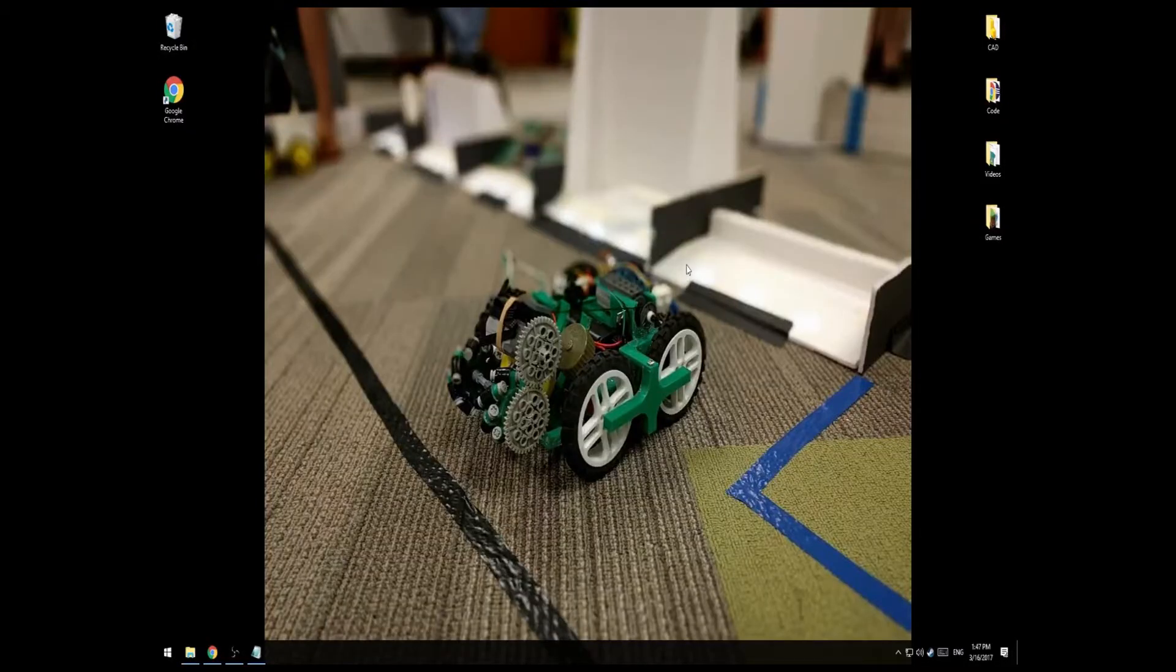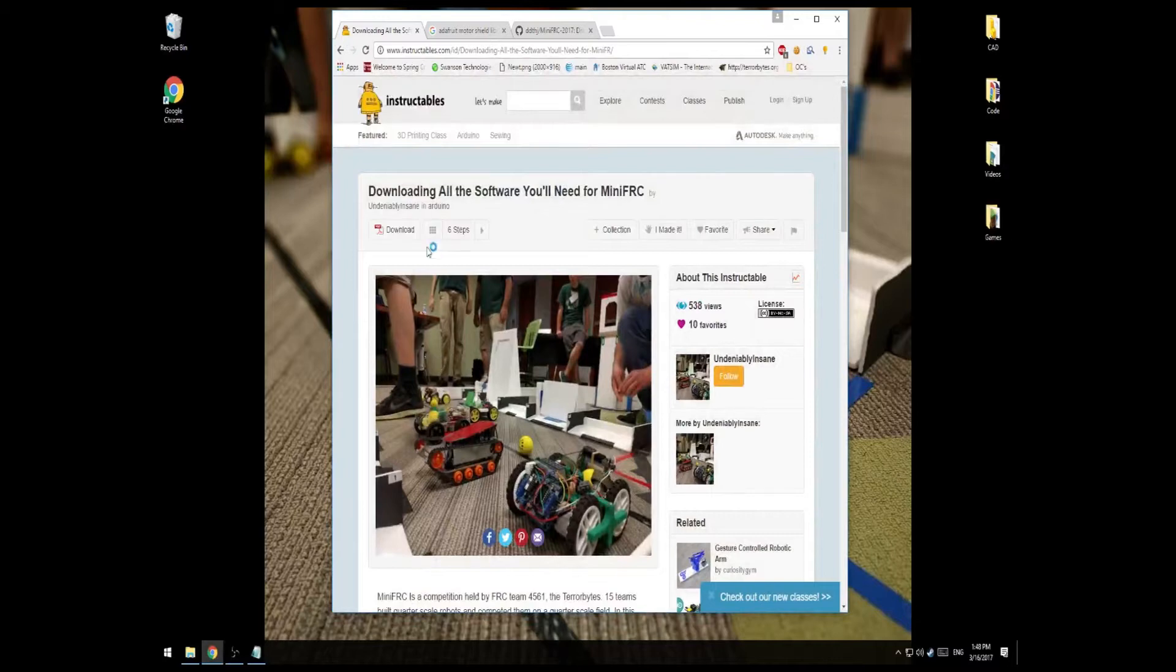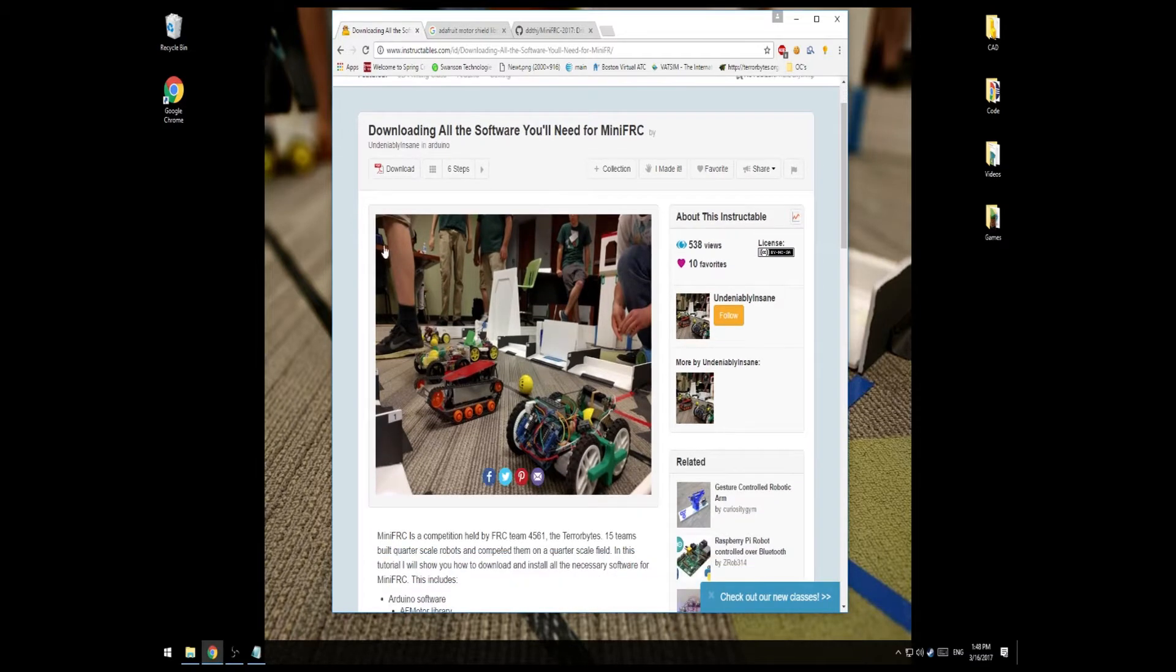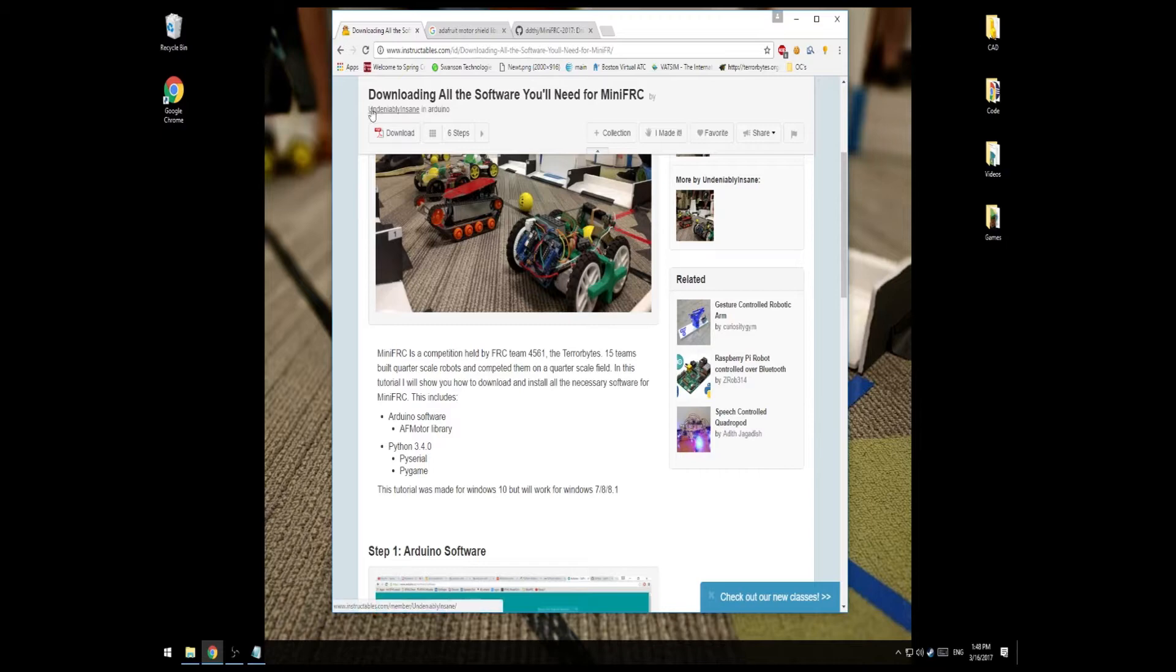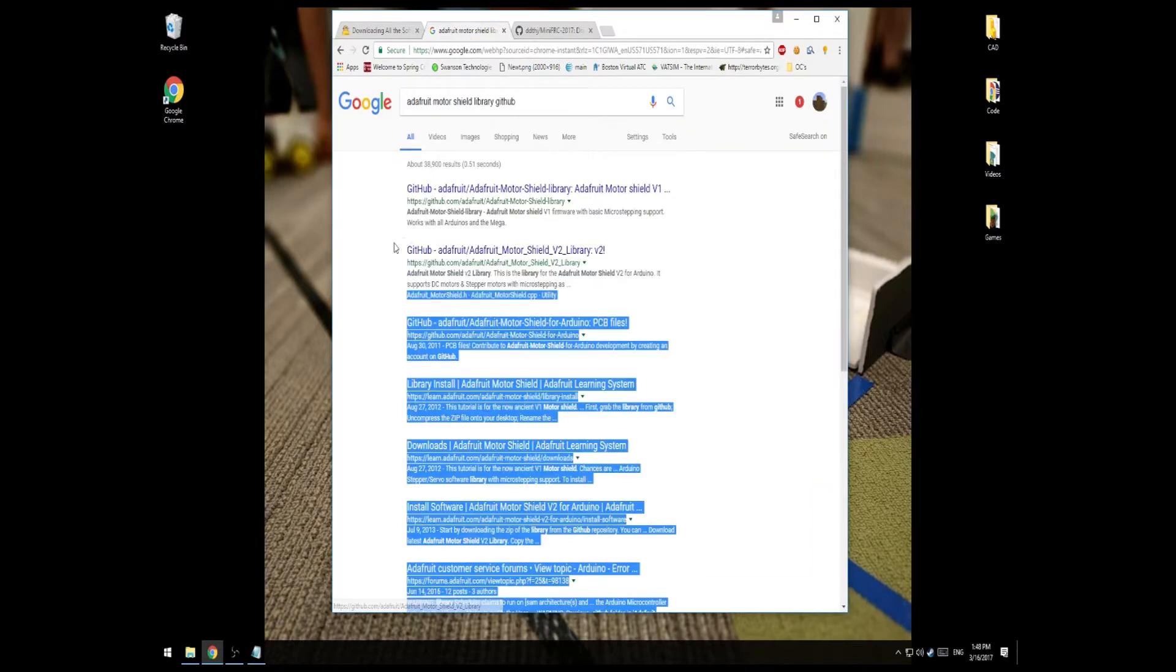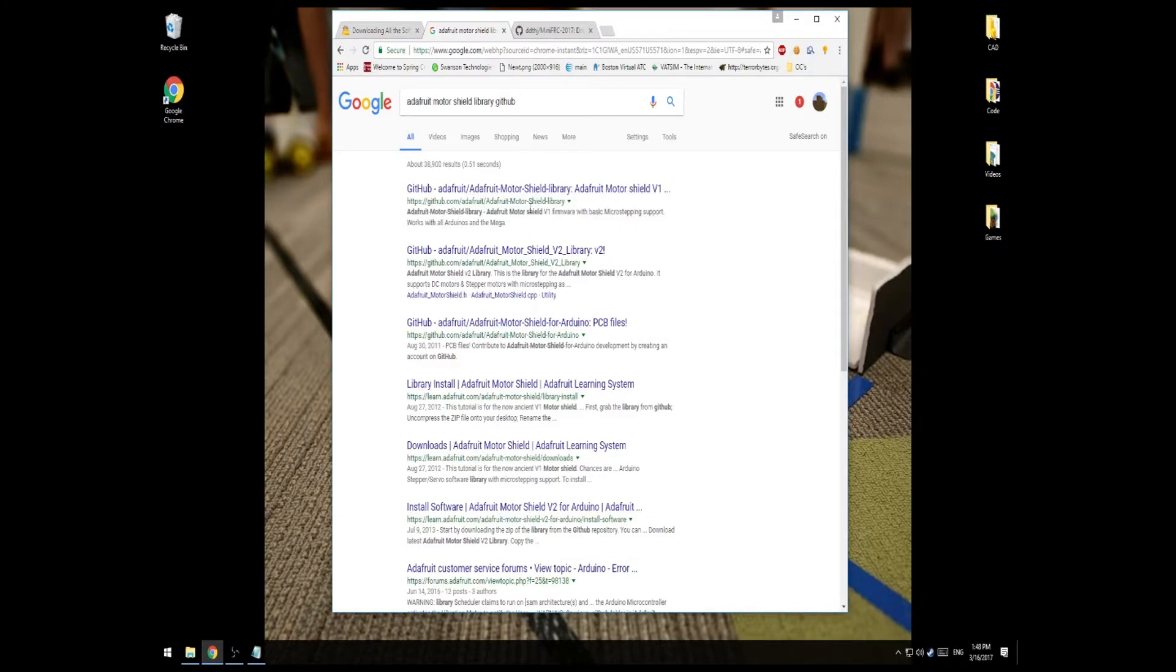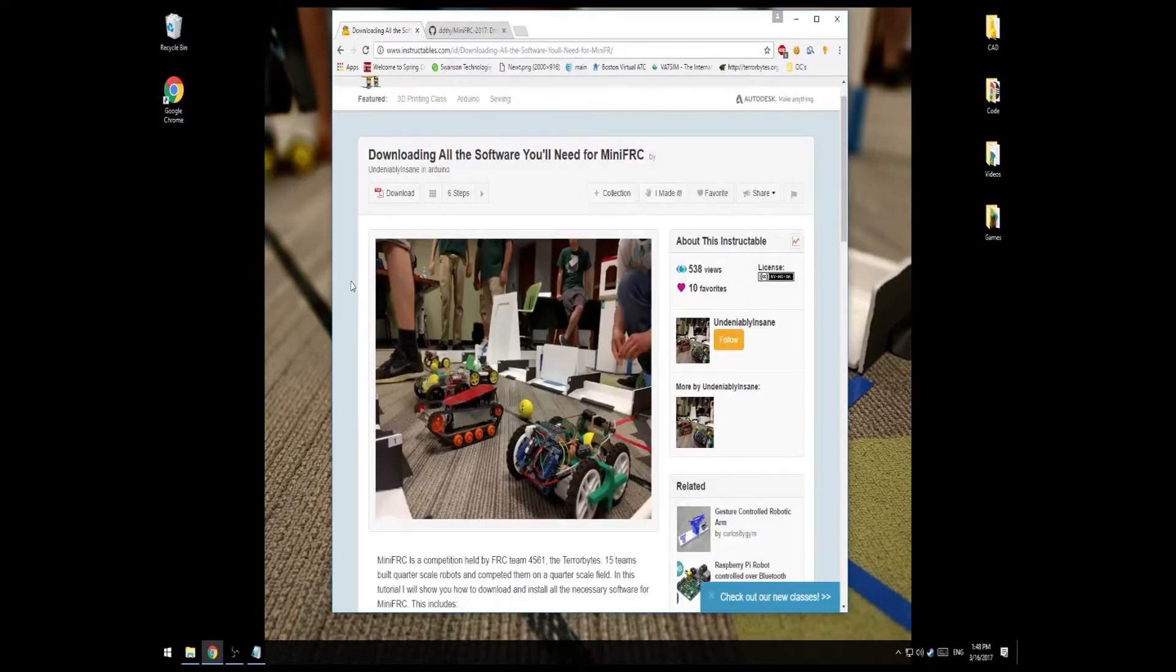So now we'll begin easing into the software side of creating your robot. The first step is to make sure you actually have all the software you need to program your robot on your computer. One of my good friends has already written an Instructables on downloading this software. However, it's a little bit outdated. All you need to do with this Instructables is follow the steps for downloading the Arduino software and AF Motor Library. Now for those teams that are using a V2 Motor Shield, remember there's a difference between the V2 and V1 Motor Shield software. So you need to make sure you get the right version. Most of you will probably be using the V1.